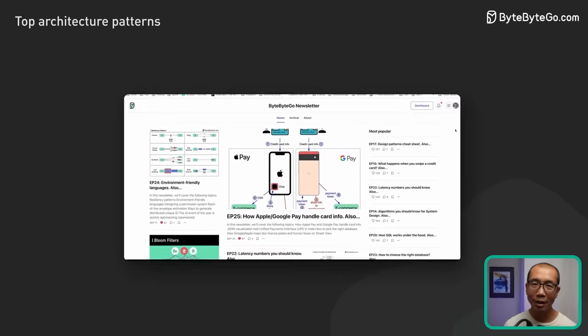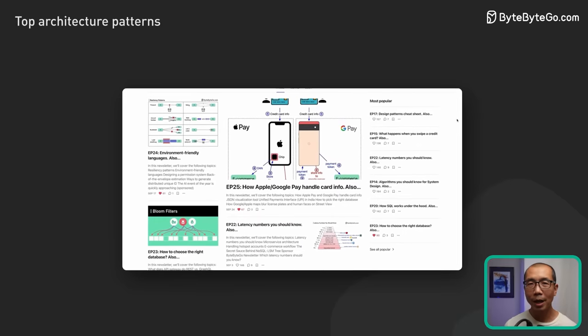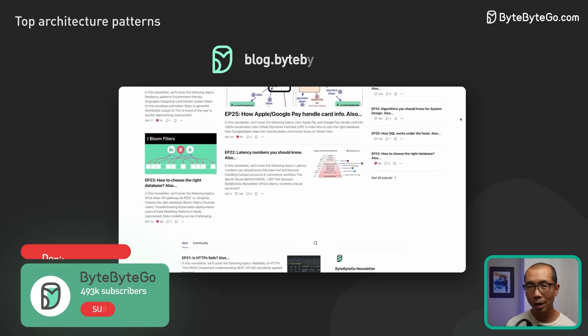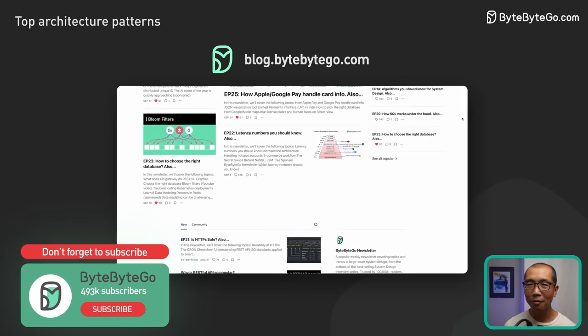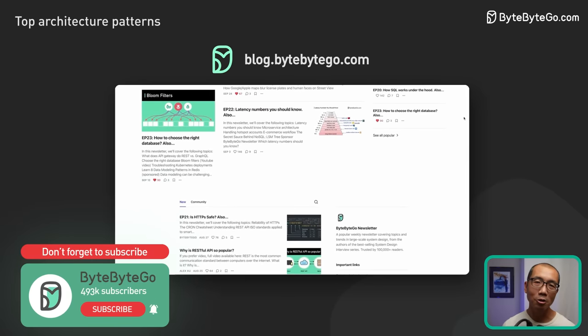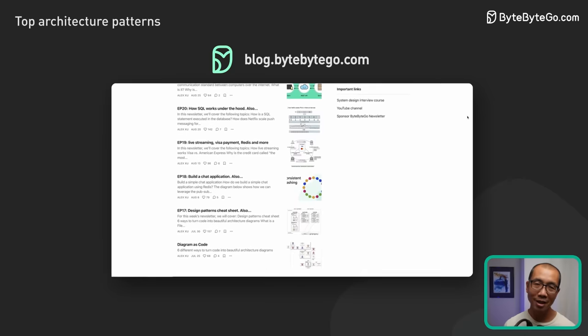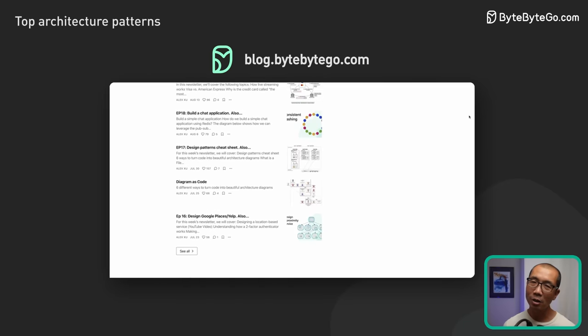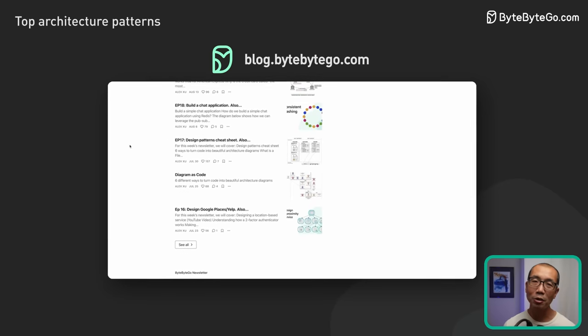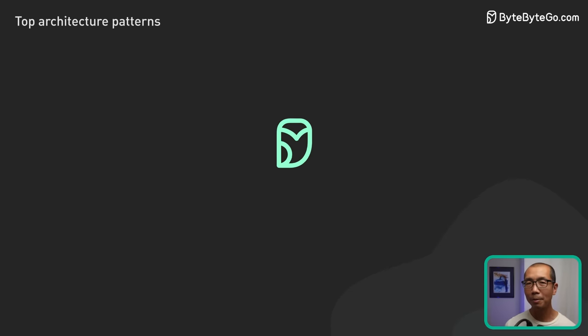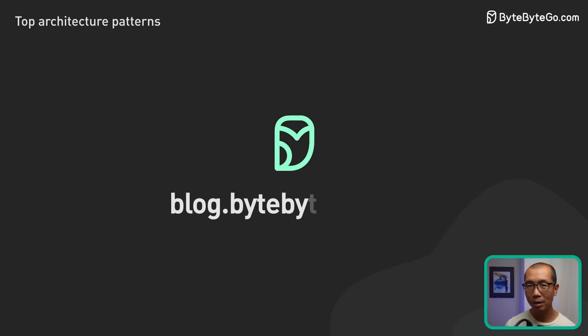If you like our videos, you may like our system design newsletter as well. It covers topics and trends in large-scale system design, trusted by 500,000 readers. Subscribe at blog.bitebygo.com